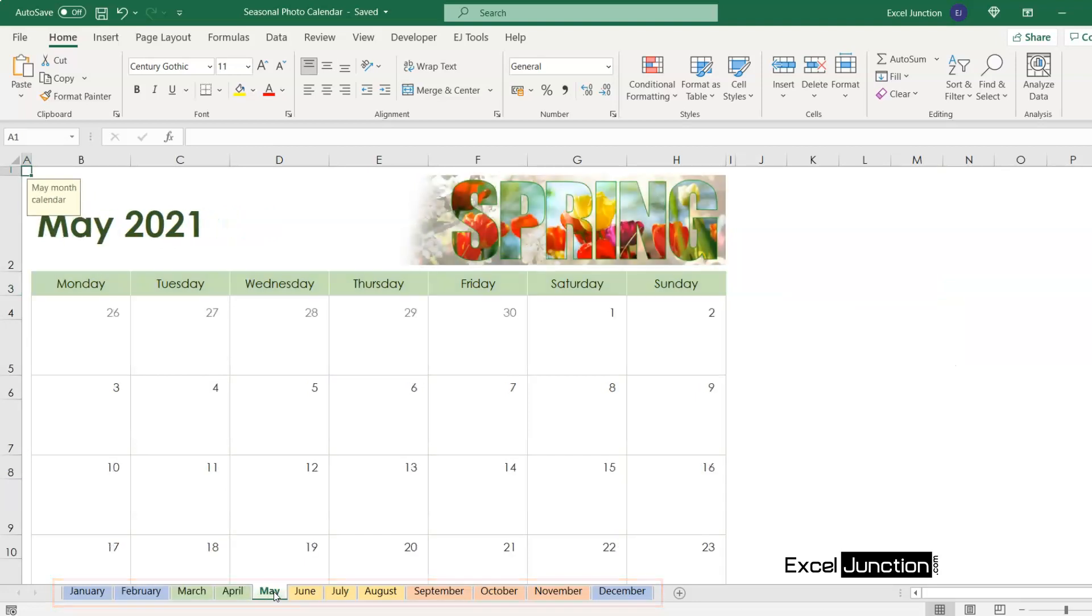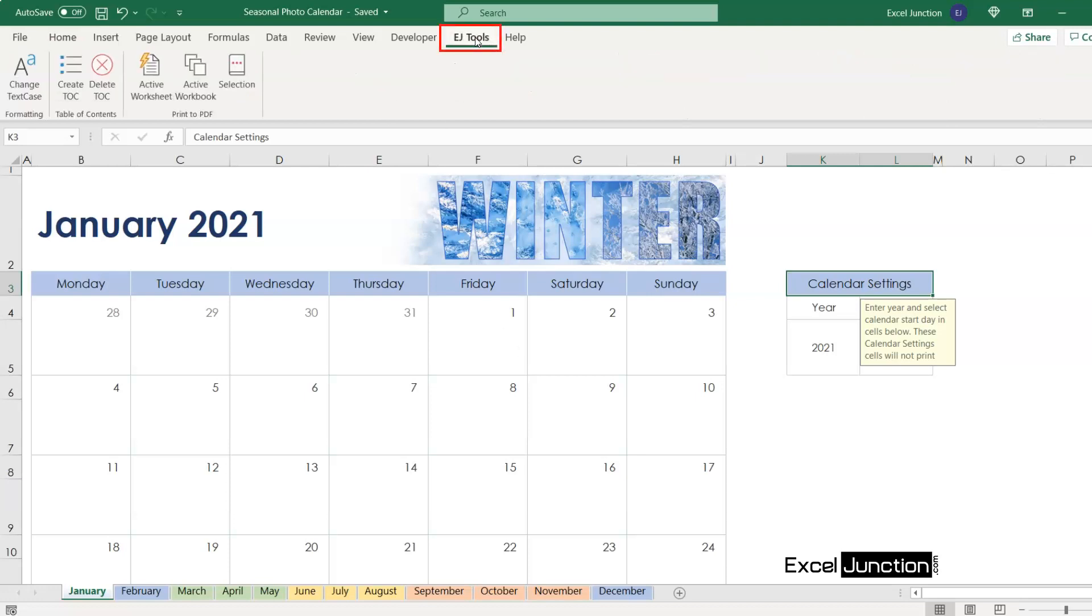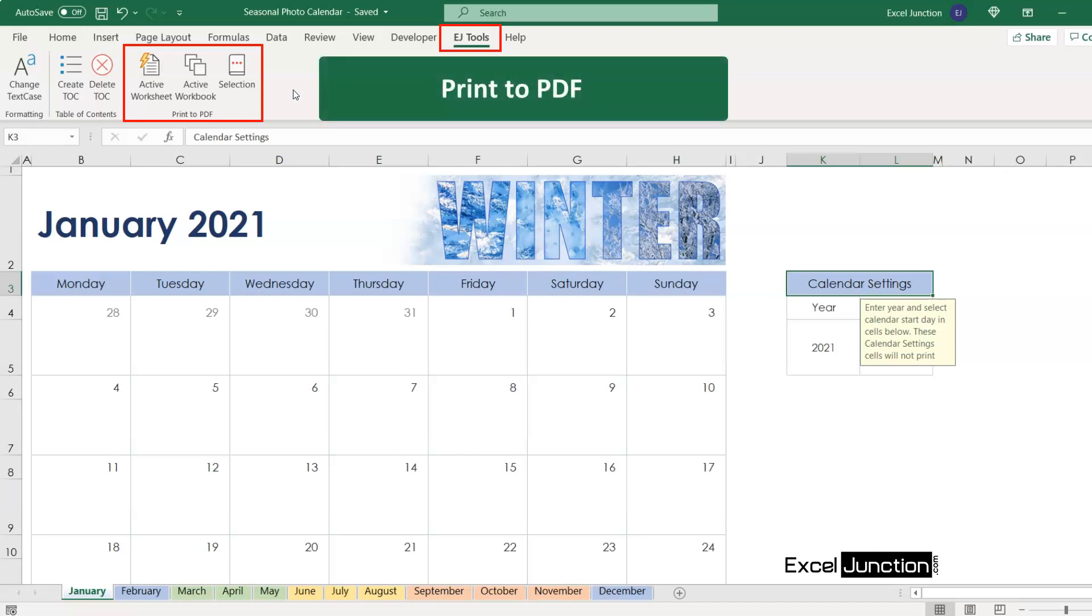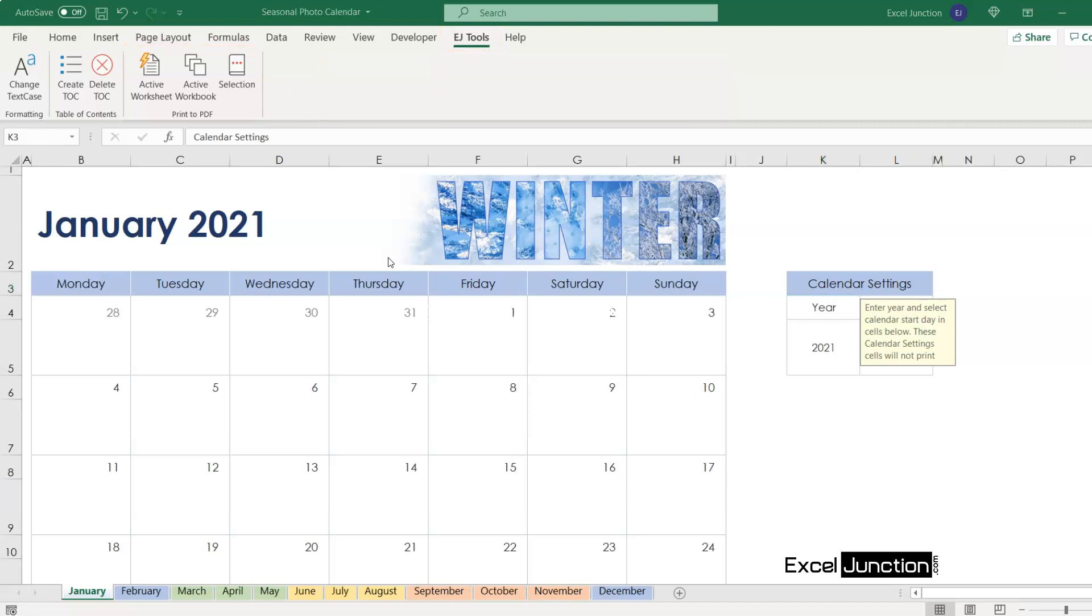Now say we want to print only the first month, that is January, to a PDF. Let's go to EJ Tools tab, where you'll find a few buttons within print to PDF group. Now within the print to PDF group, click on active worksheet.